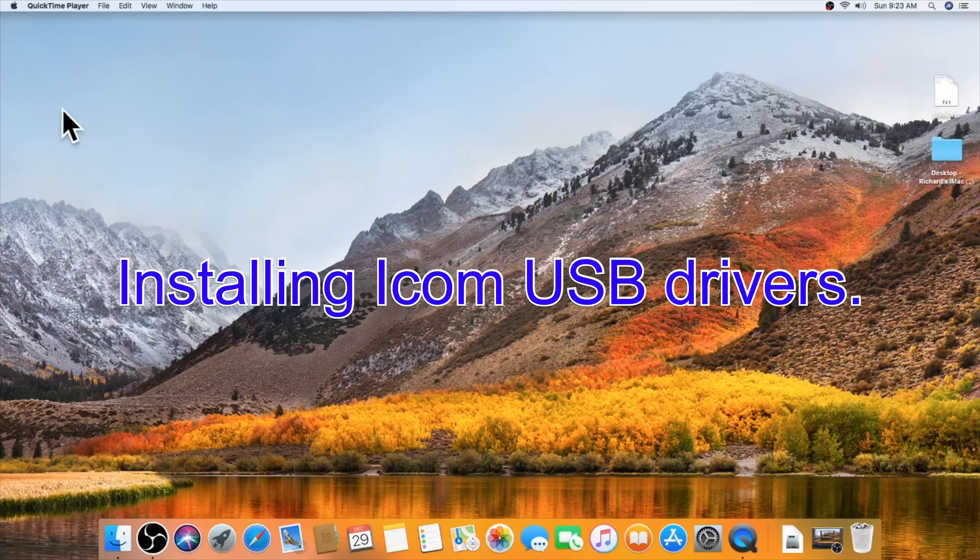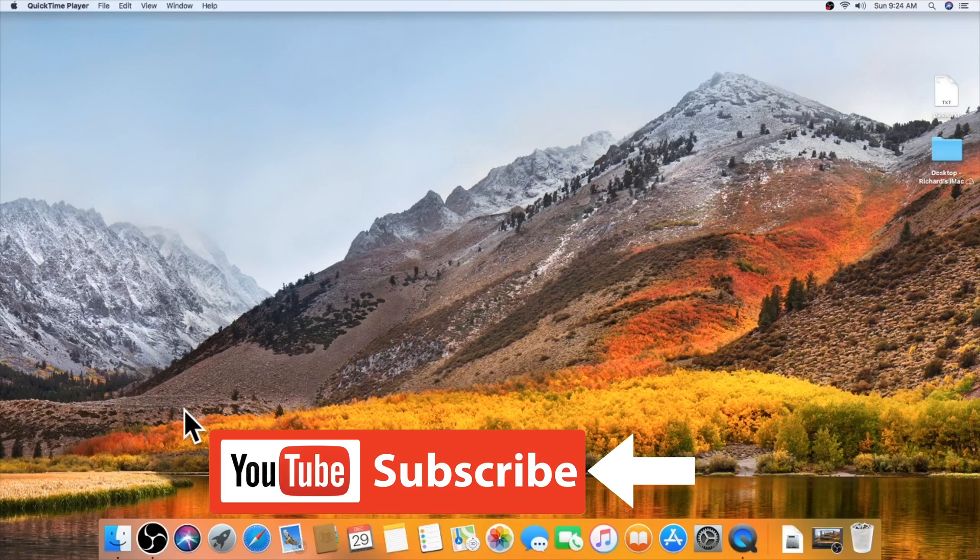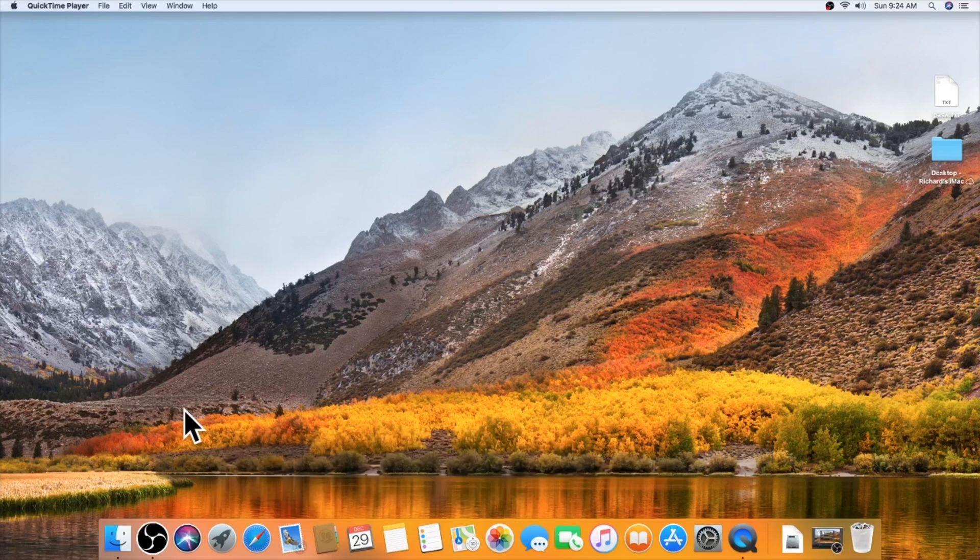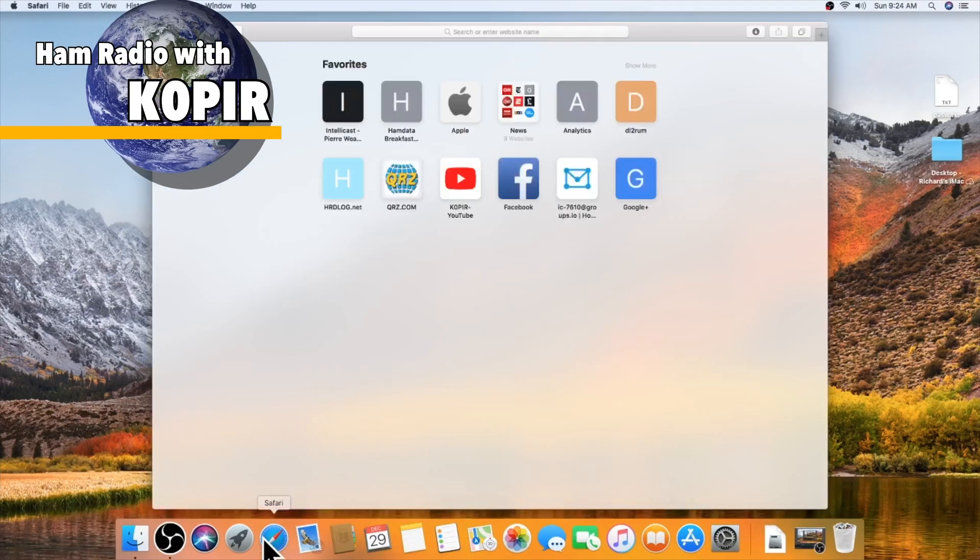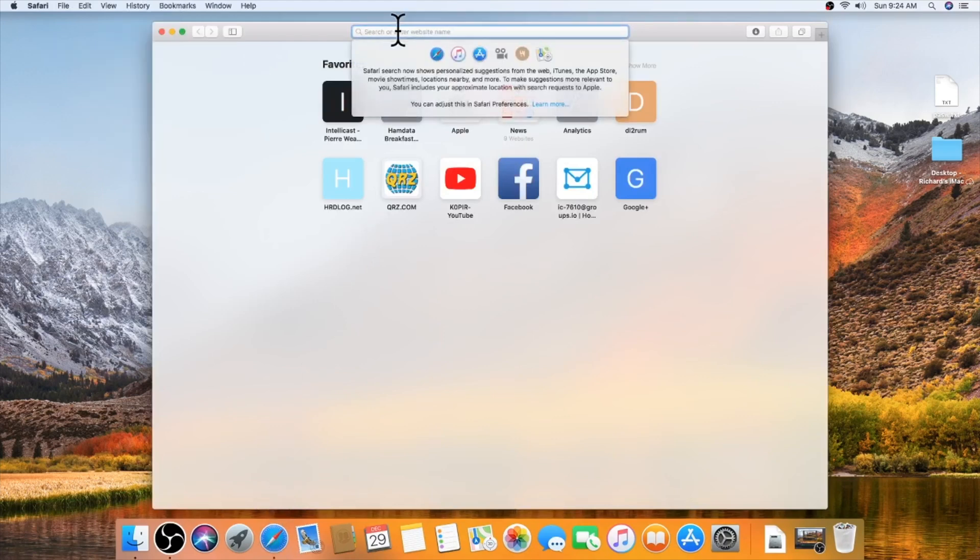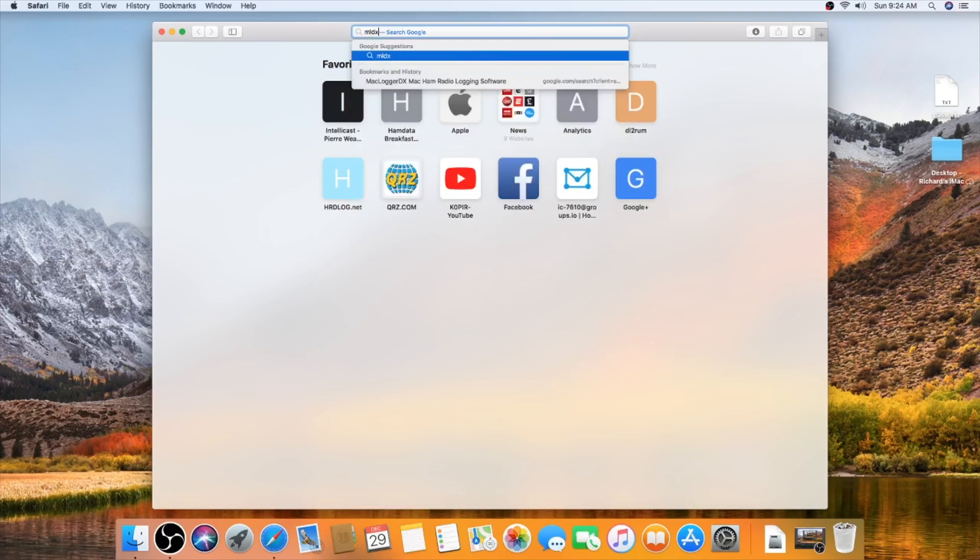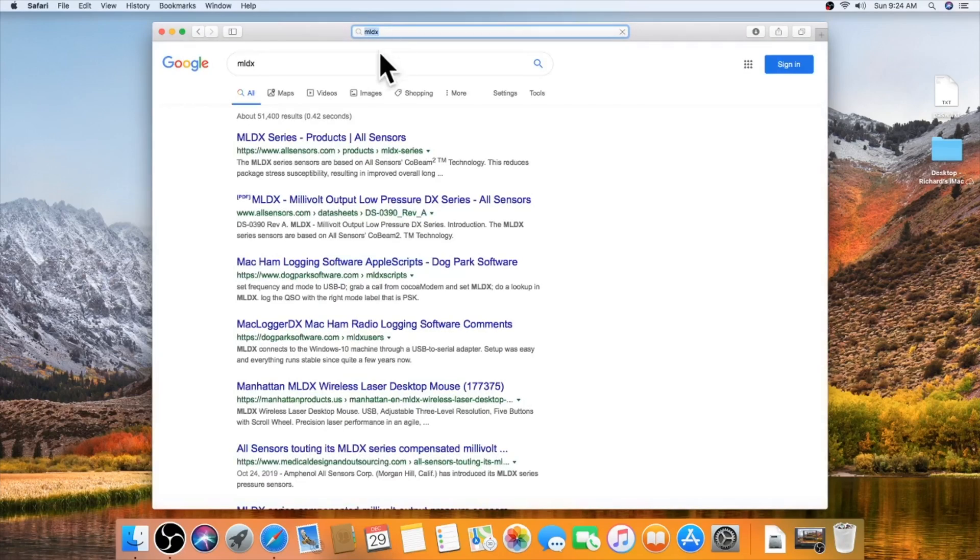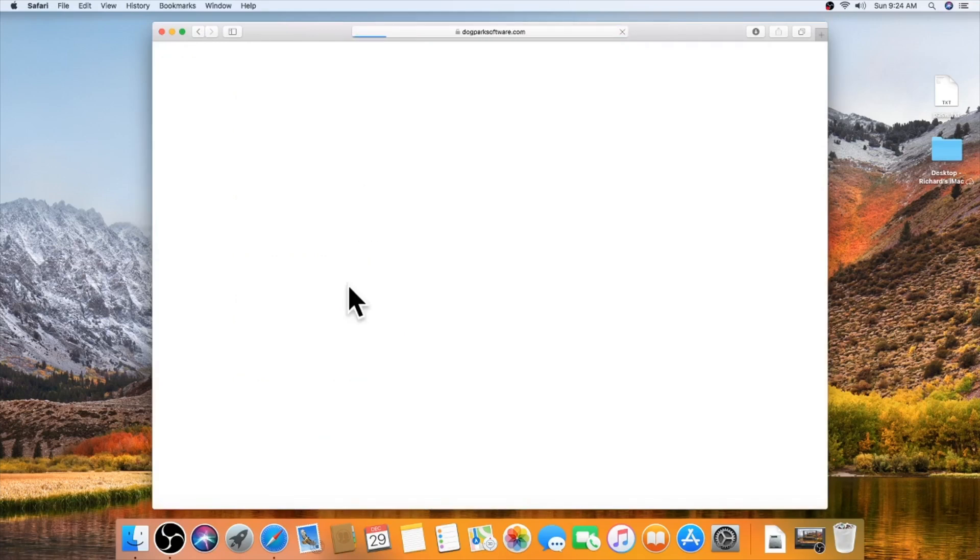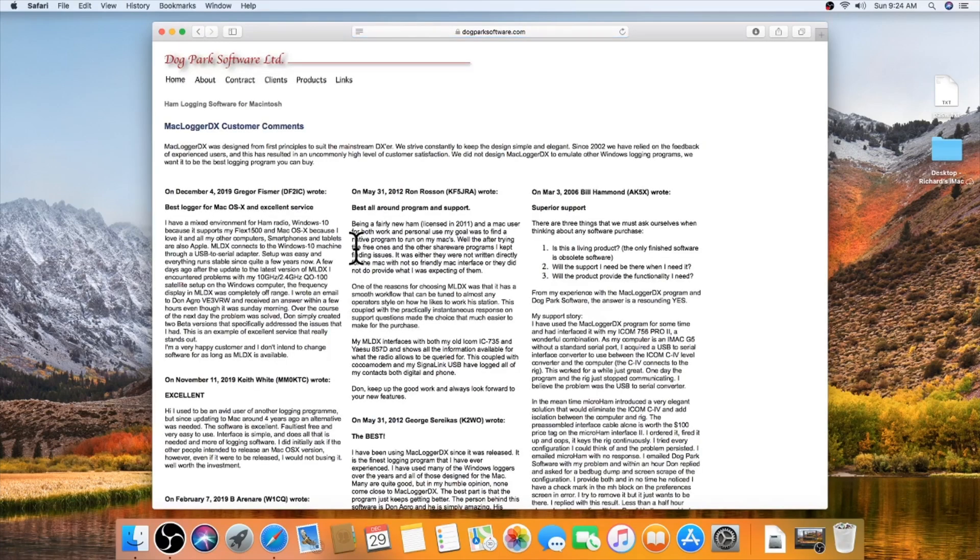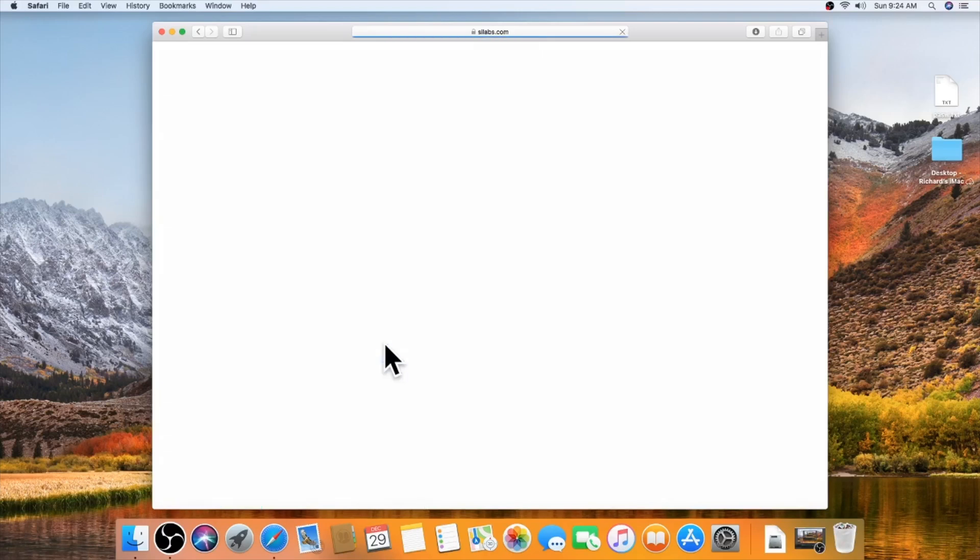So the first thing that ICOM tells us to do, and I think it's true with the Mac as well as the PC, is to install the USB driver. So I'm going to open up Safari, and I know where it is on MacLoggerDX's website. And there it is. Over here to links, and I'm looking for the Silicon Labs USB driver.